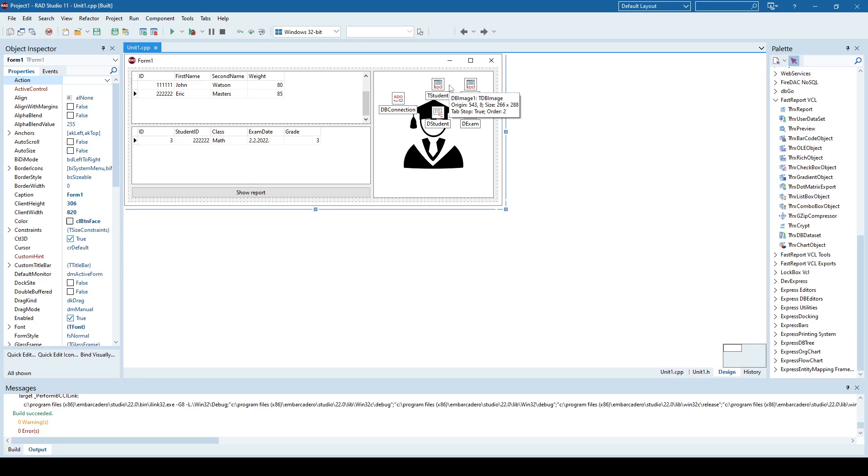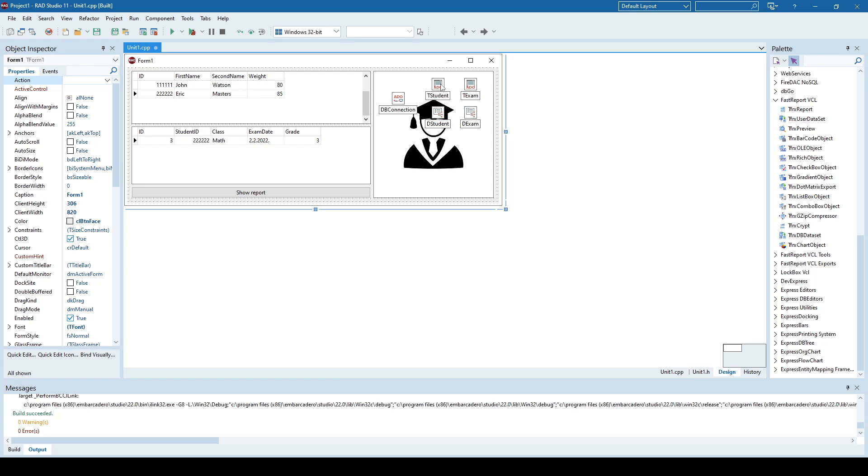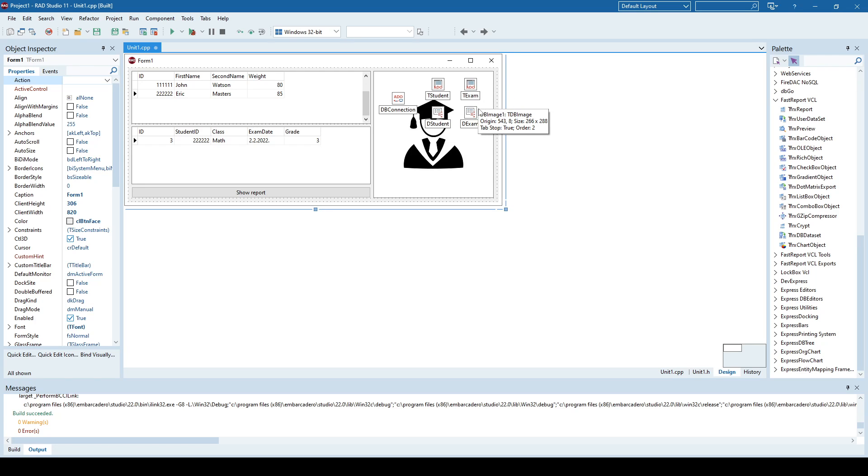Hello again. In this video, I'm going to show you how to create a database report, meaning let's say that you have some kind of application that works with some database data. In this case, I have an application that has some data about students and some data about exams that were attended by these students.